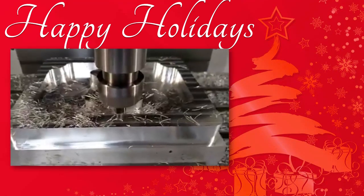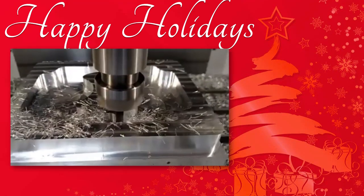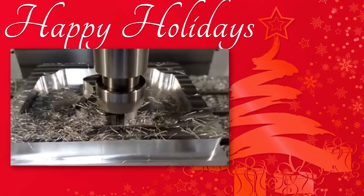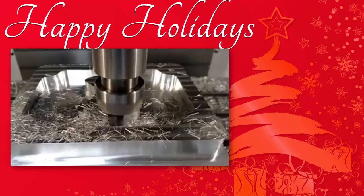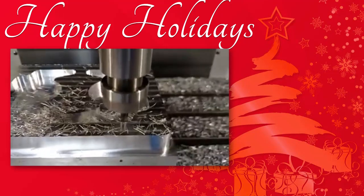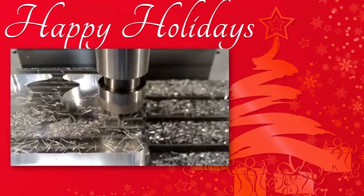BobCAD CAM is celebrating the holidays by offering you powerful CAD CAM solutions that will help you streamline the entire CNC programming process.